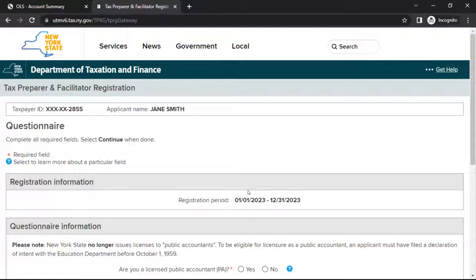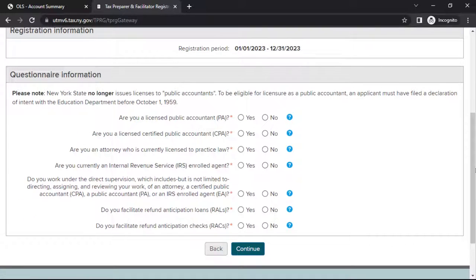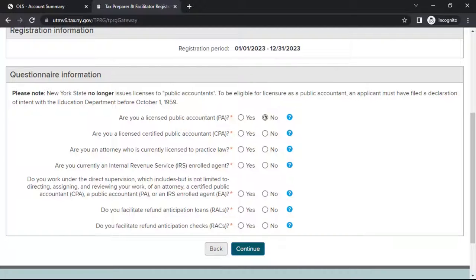Next, you'll be provided with a short questionnaire. Answer all questions in the Questionnaire Information section. When finished, select Continue.